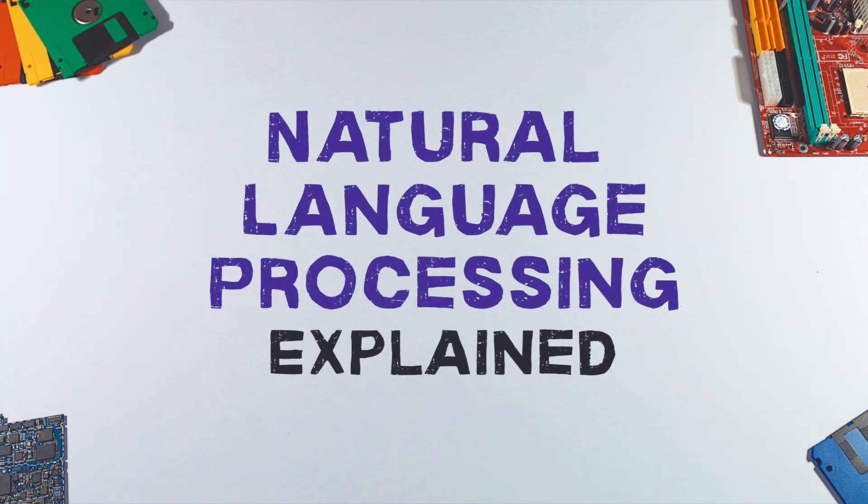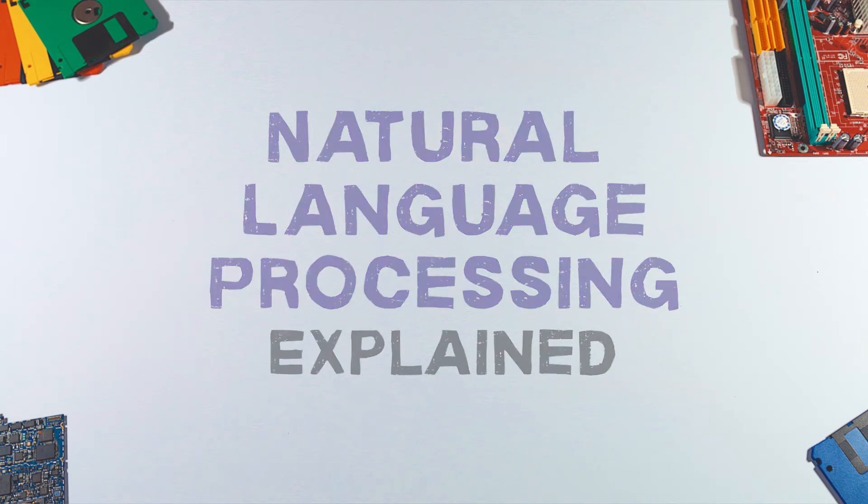Natural Language Processing allows computers to understand human language. Let's take a closer look at it.